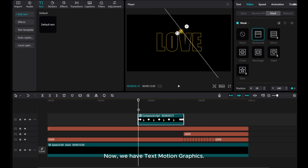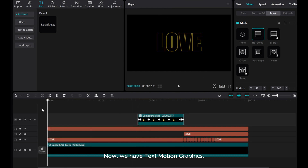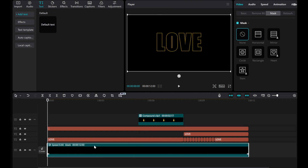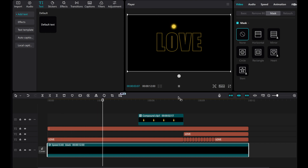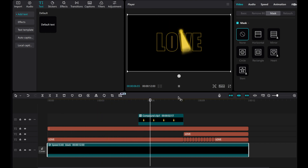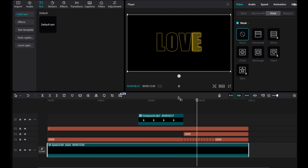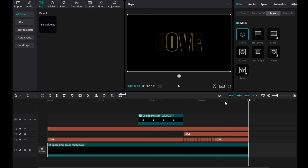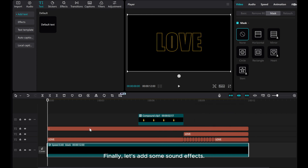Now we have the text motion graphics. Finally, let's add some sound effects.